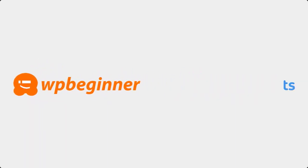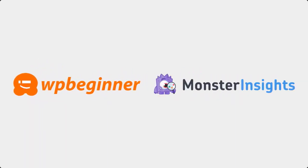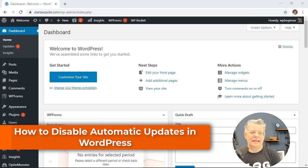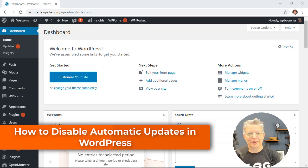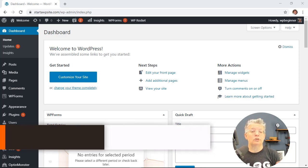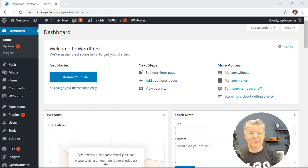This video is brought to you by Monster Insights. I'm going to show you how to disable your automatic updates for your WordPress website and I'll show you two different methods that you can use so you can pick the one that works best for you.